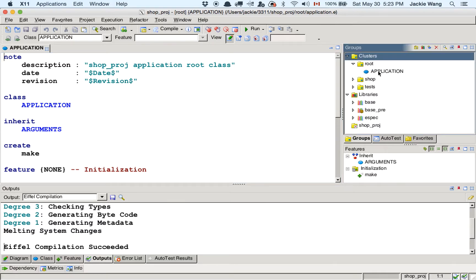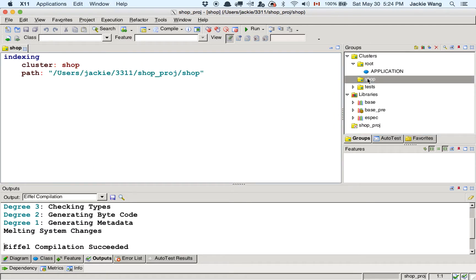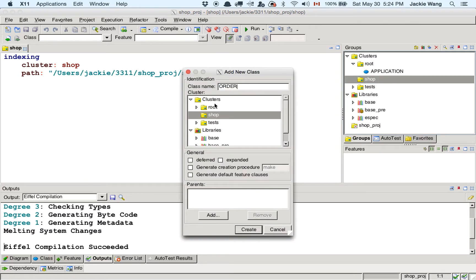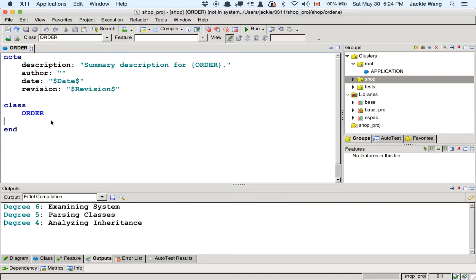Now let's go directly to the bad design without information hiding, and see from the client's point of view how design changes can affect client code. Then we'll see how to adapt the bad design into a good design. Let's go to the shop cluster, right-click, and add a new class. First, let's create an order class. The order essentially encapsulates an order that you add to the shopping cart.